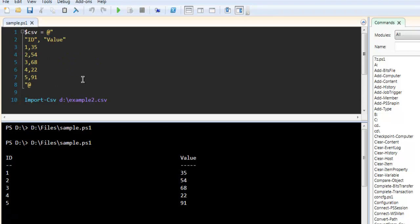So this was a short demo on how you can create a CSV file and display it in PowerShell ISE.